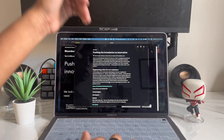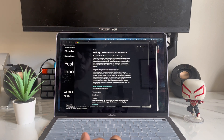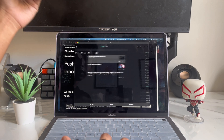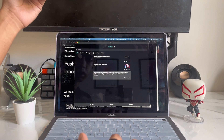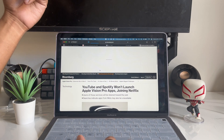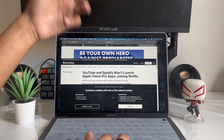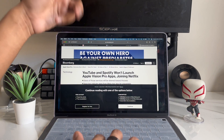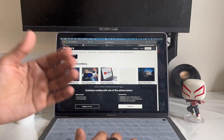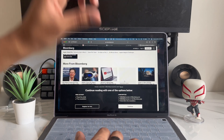You can tap on the article and read it directly from the app. But if you don't like reading it from the app, you can go back and double-click on it, and it's going to open up in the browser. So you can read it from the browser instead — it really just depends on you.